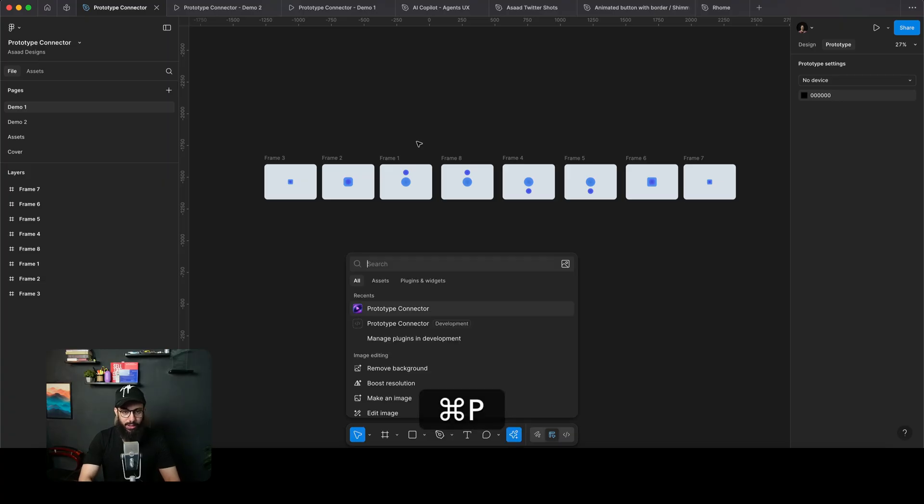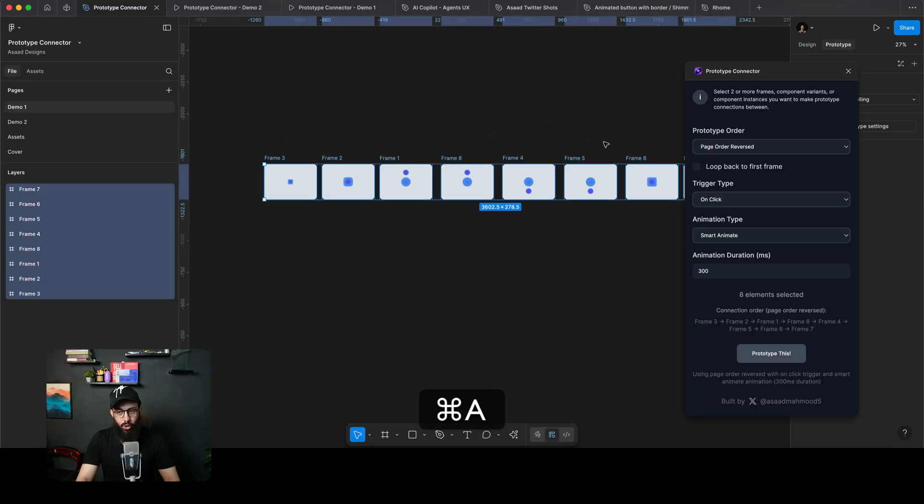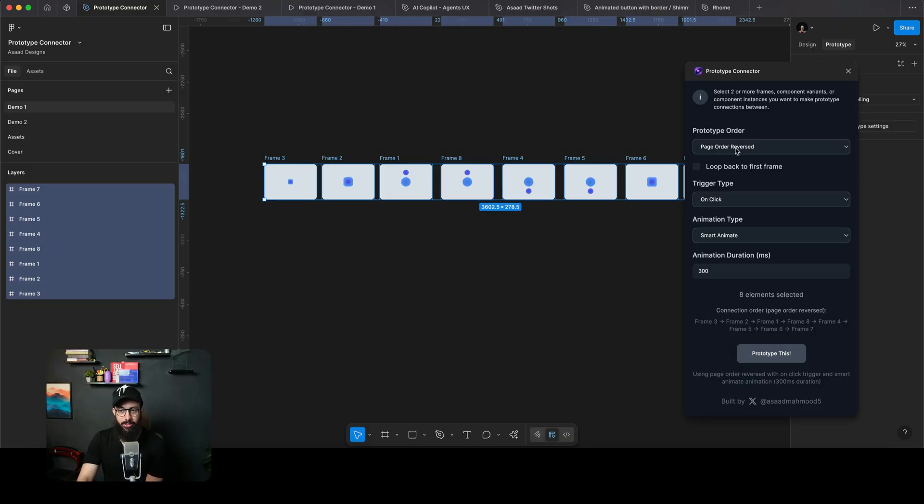So what you can do now is you can just open this Prototype Connector plugin. You can select all of the frames that you want to connect. Some of these other plugins actually did not offer the ability to have the prototyping order defined as well.